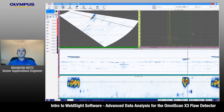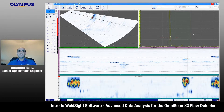Hello everyone, Brandon Reitz here, Senior Applications Engineer with Olympus. In this brief video, I'm going to show you some of the exciting new features available in WeldSight for advanced data analysis of OmniScan X3 data.